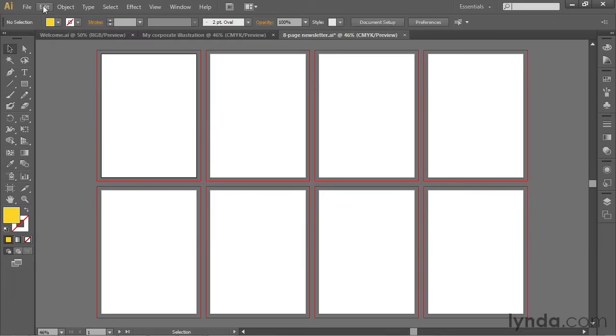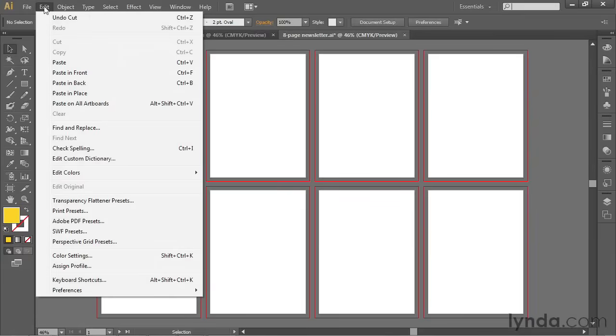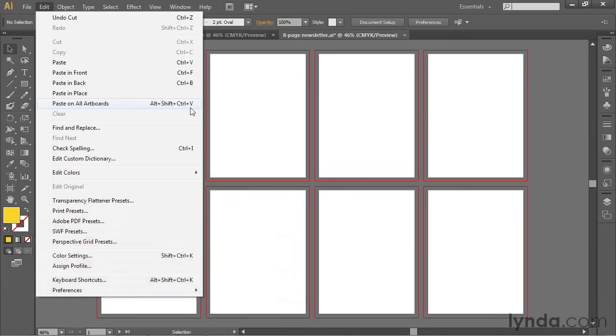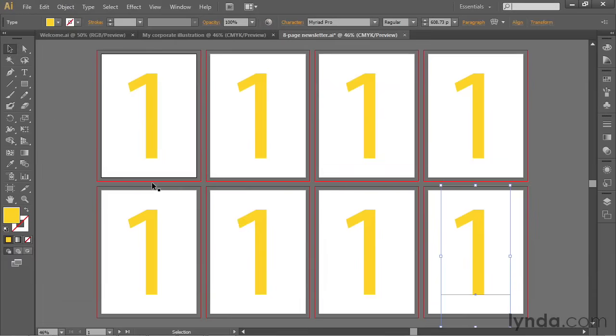Now I'll go up to the Edit menu and choose one of the coolest commands inside the software, Paste on All Artboards, which has that gigantic keyboard shortcut, Control-Shift and Alt, or Command-Shift and Option, along with V. That'll paste that number onto every single page.